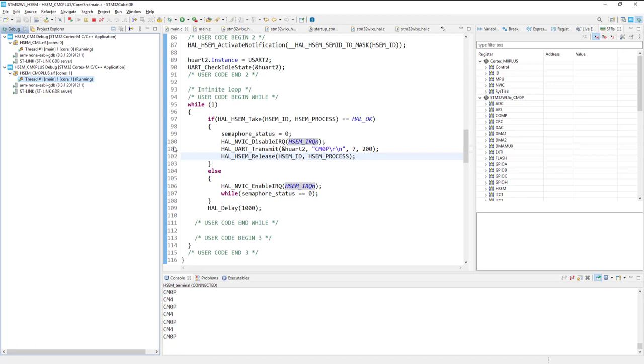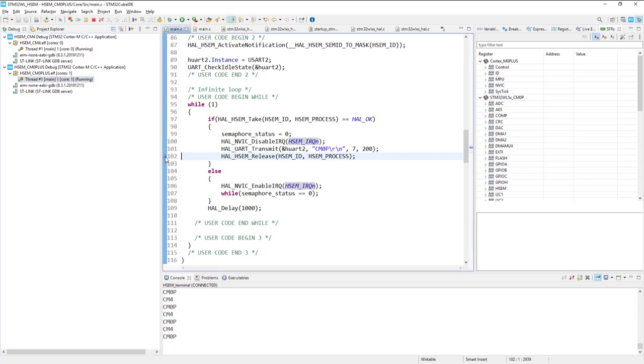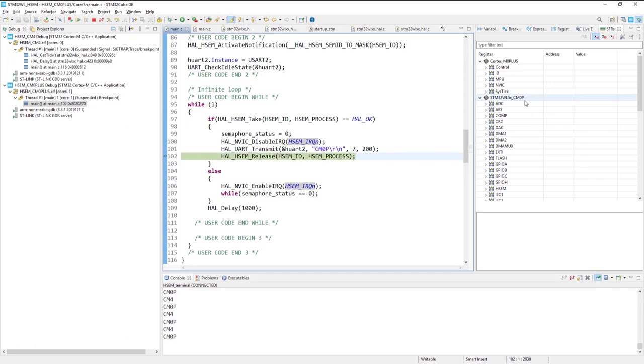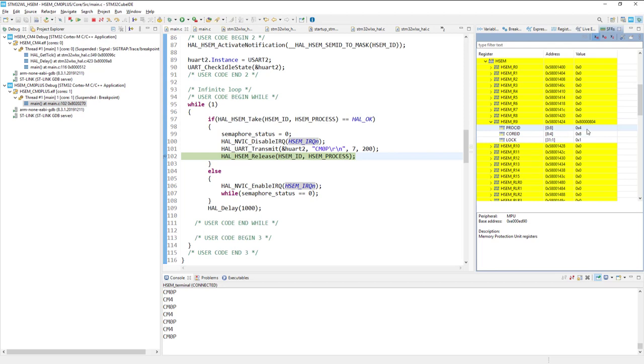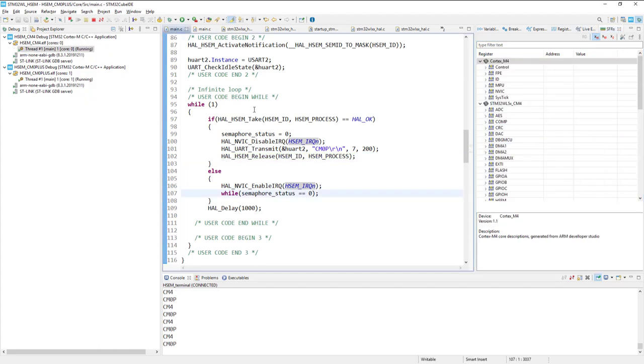So now for example if I would put the breakpoint over here, before the semaphore release for Cortex-M0 plus. And I would go to the hardware semaphore section. I can see that for hardware semaphore 9 I can see the process ID 4 which is common for both. Cortex-ID is 8 and lock is 1. So as we can see it is working like expected.